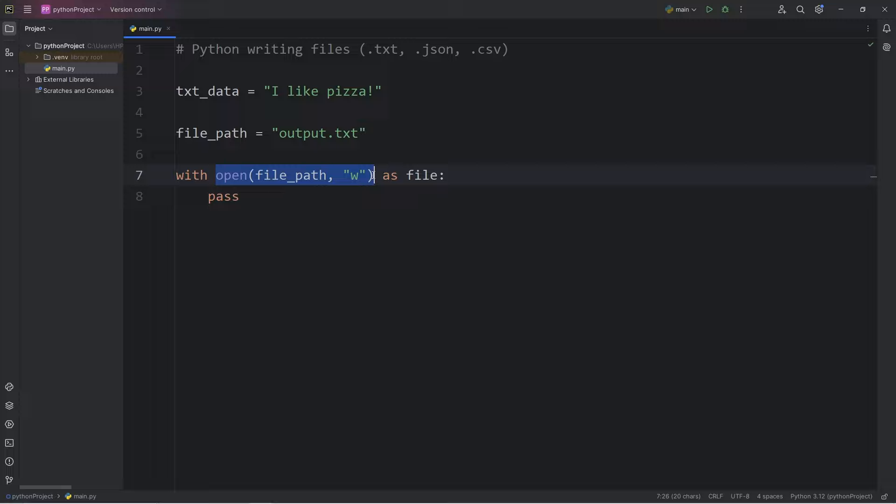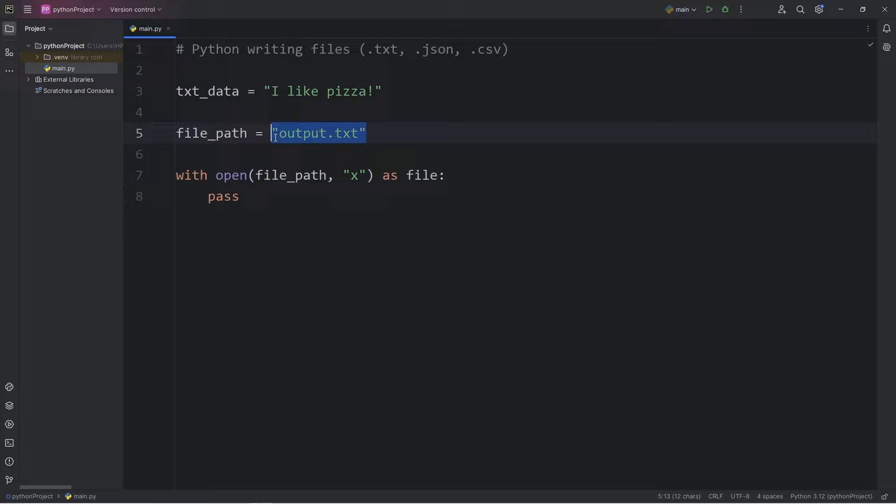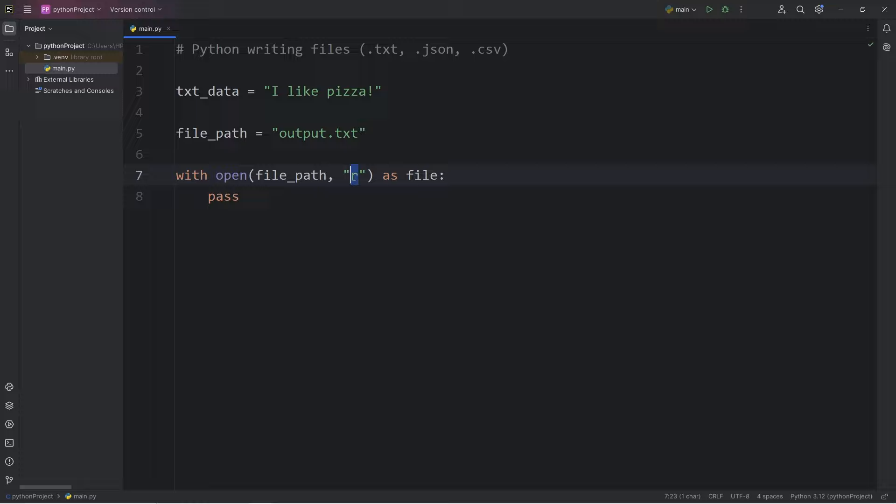The open function will return a file object. The first parameter is the file path. The second parameter is the mode. W is write. X will also write if this file doesn't exist. If it already does exist, we'll receive an error. A is for append to append a file. And R is to read. But we'll take care of reading in the next video. So we will stick with W to write a file.